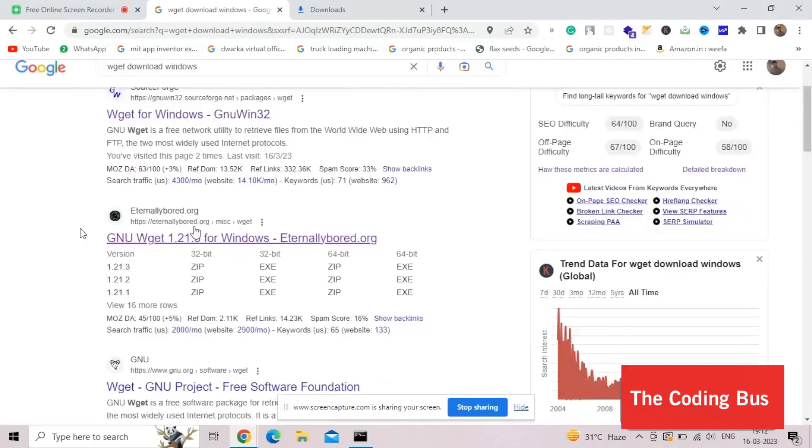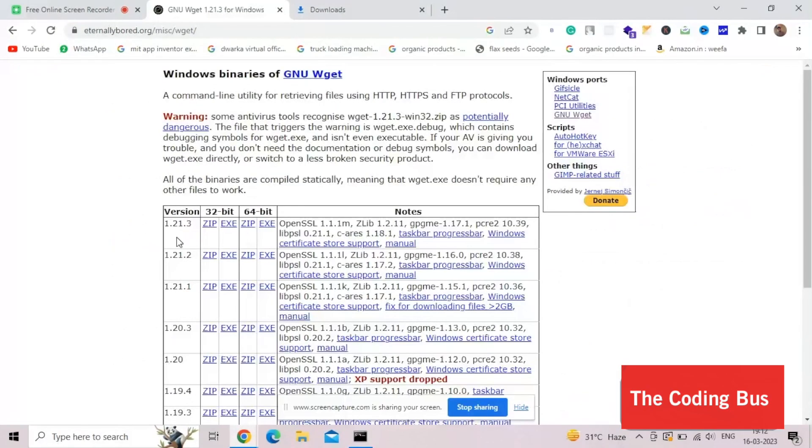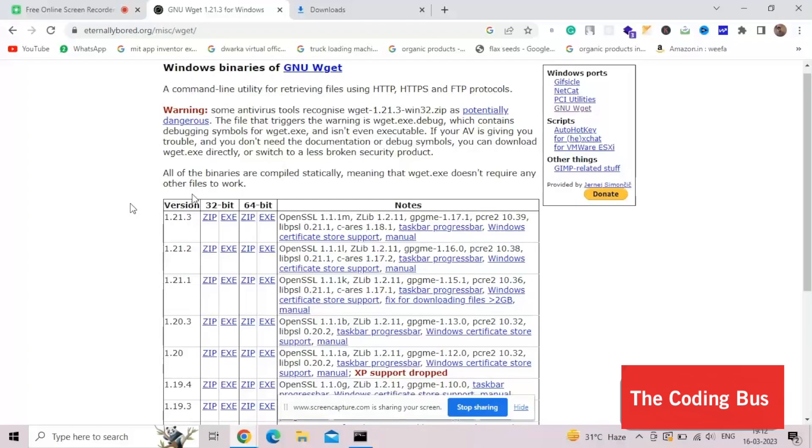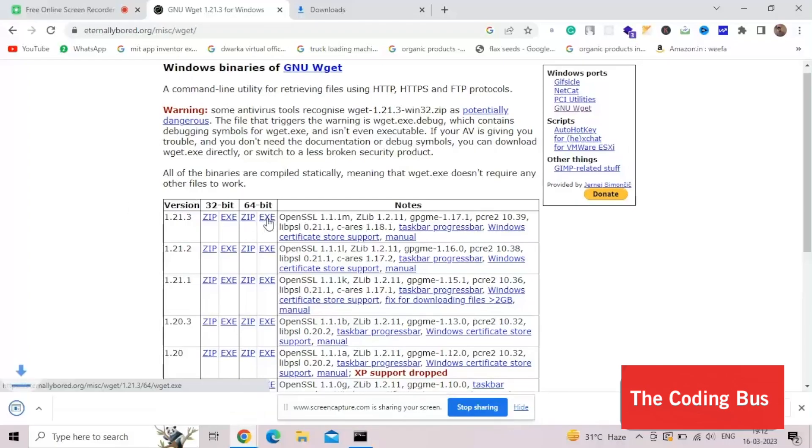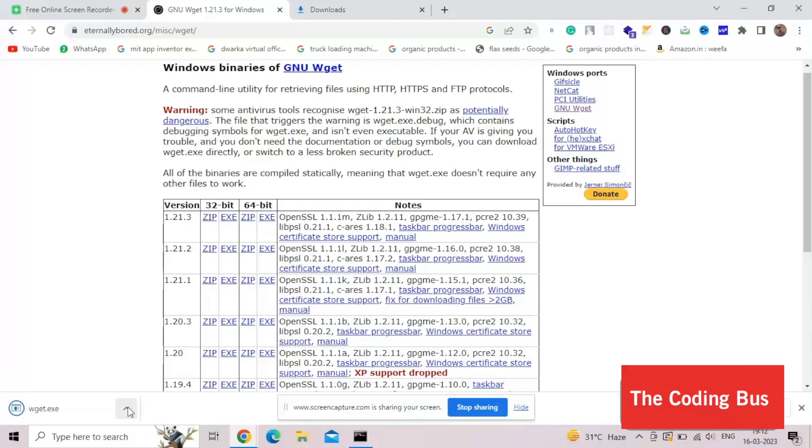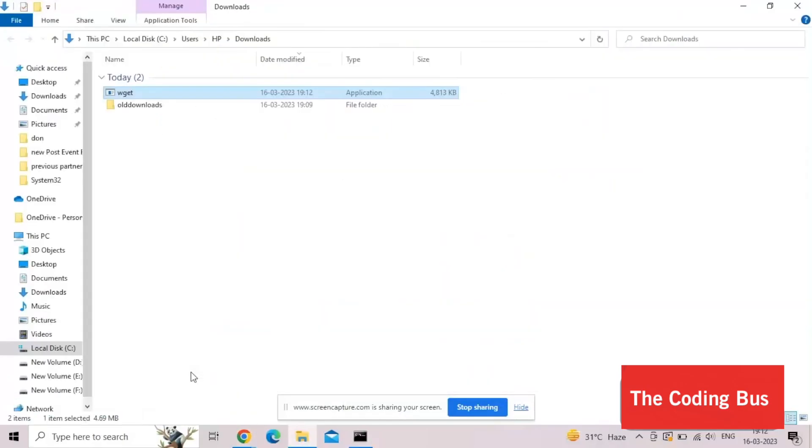I will give you a link in the description. Open that website and as you can see, that is the first exe file. We have to download this. It's just a 4 MB file. Now go to your download folder and we need to copy that file.